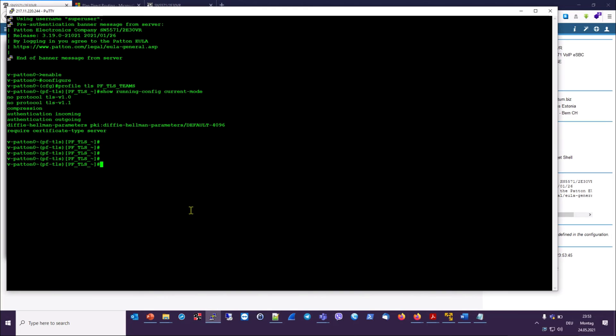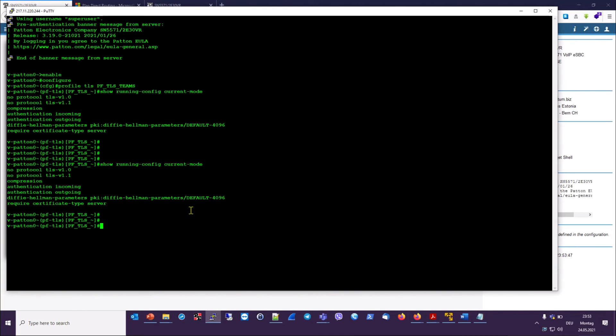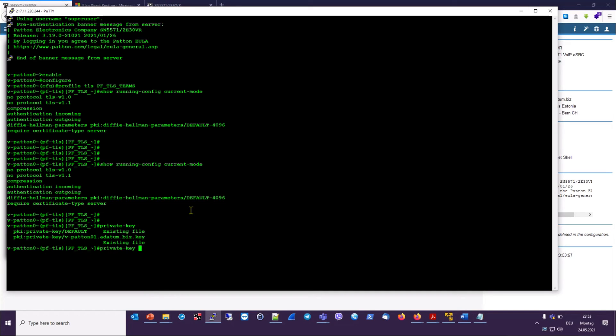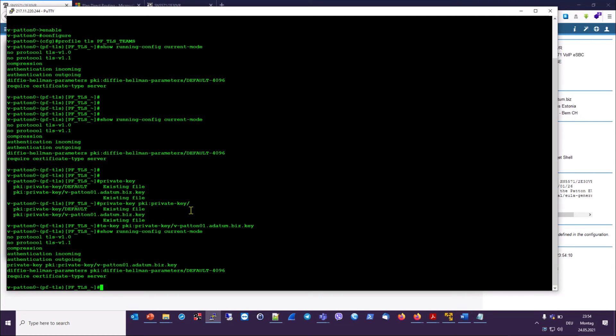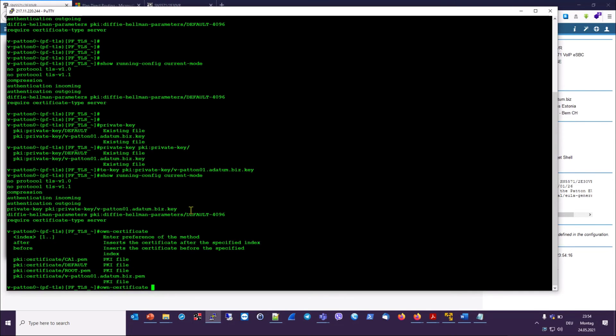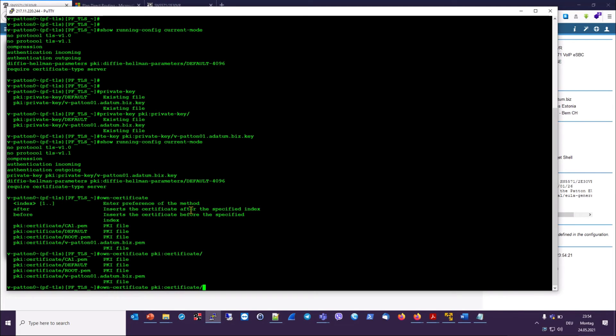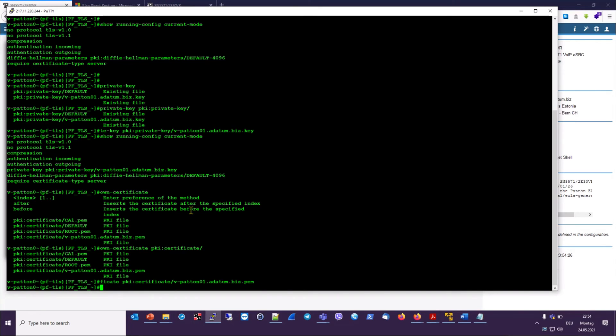Now we have just a few more commands to enter here at the command line to complete our profile. We have to say private key because this is still missing. And then we have to refer to the exact private key we used before with our CSR request. So private key, PKI, and then the path and file name of our .key file. And now let's add the own certificate information, which is own certificate, PKI certificate, and then the .pem certificate file that corresponds to the SBC itself. And then we add the intermediate and finally the root certificates.